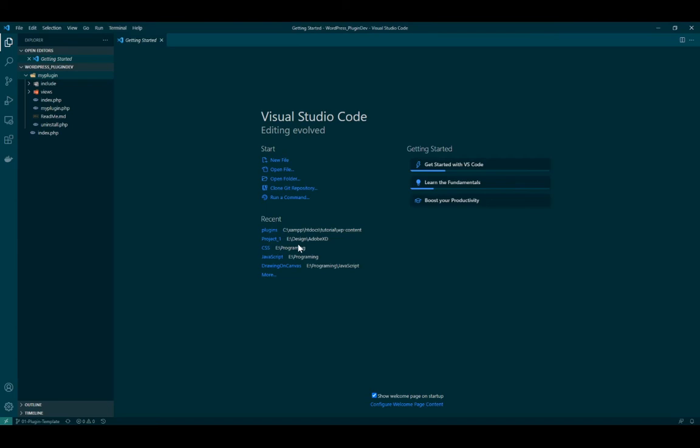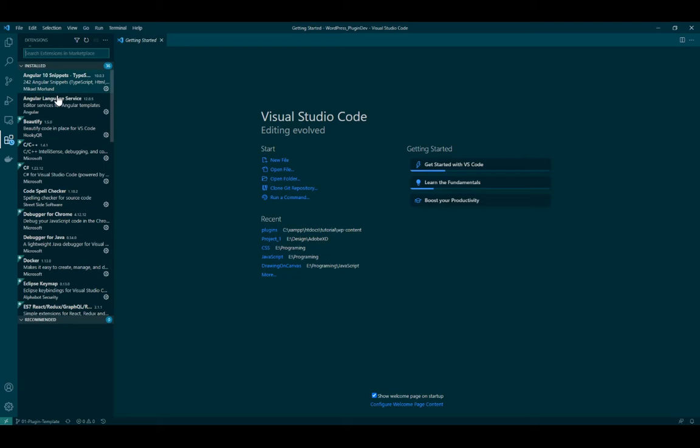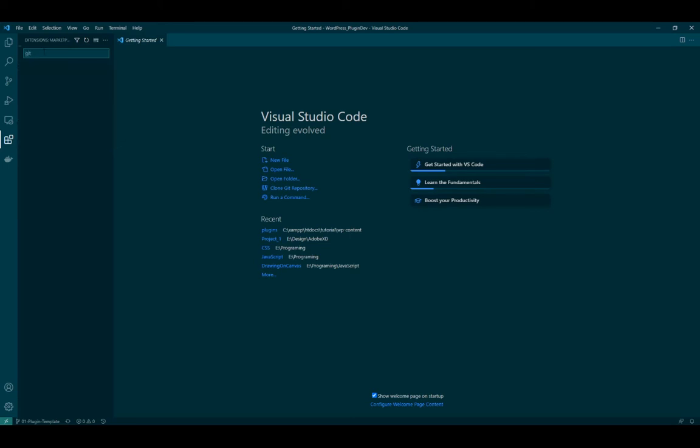And then if you go inside down here, I believe you may need an extension. Let me search. I believe you have Git. I think Git is already inside.